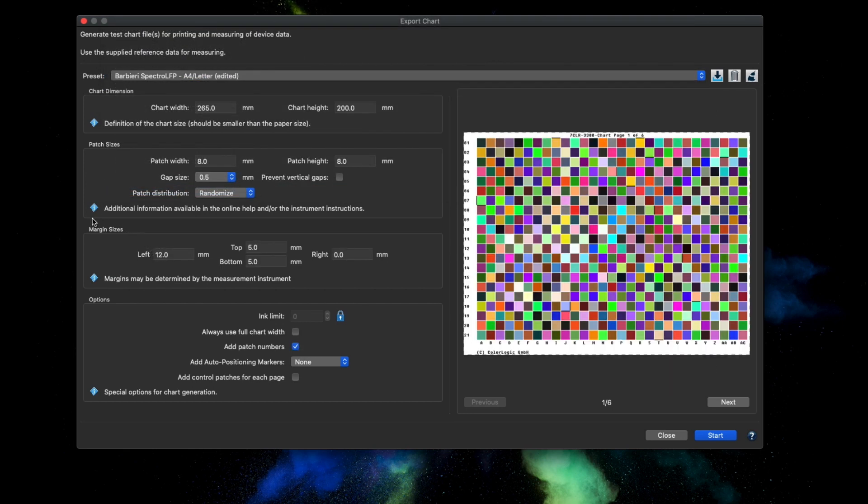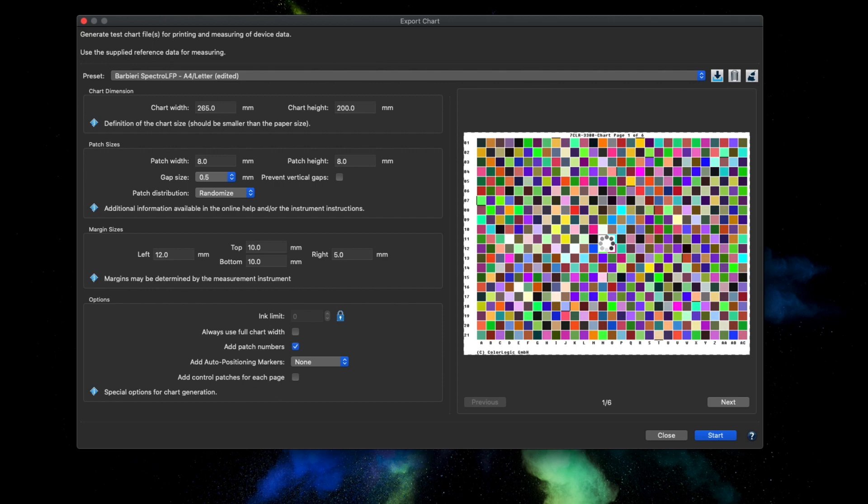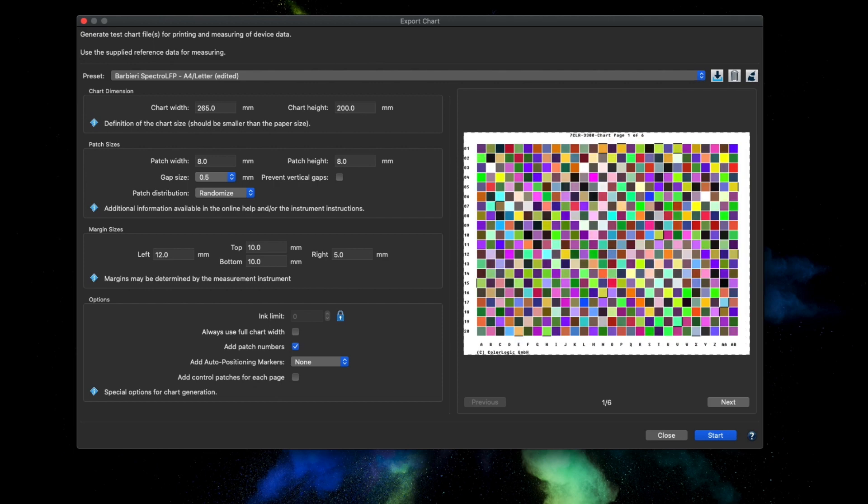There is a new section called Margin Sizes. This section is where you can define margins for test charts. This is helpful as some measurement devices need extra spaces before and after a row while measuring.